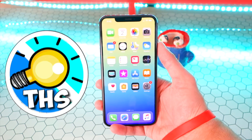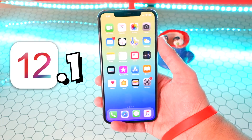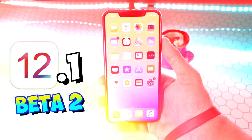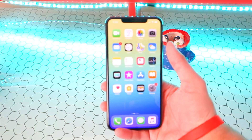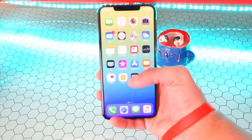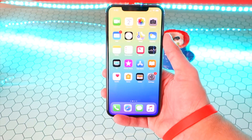What's up guys, The Hack Spot here, and iOS 12.1 Beta 2 has been released. This is actually a pretty cool update, so I want to cover it, and it includes new emojis and so much more.